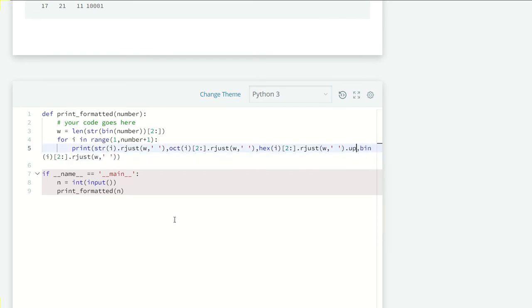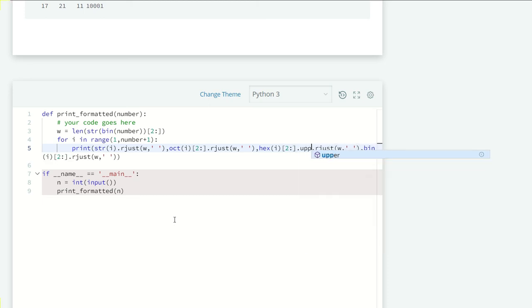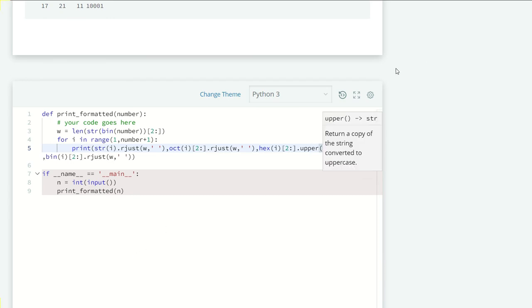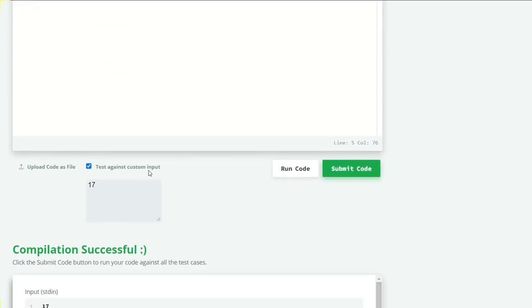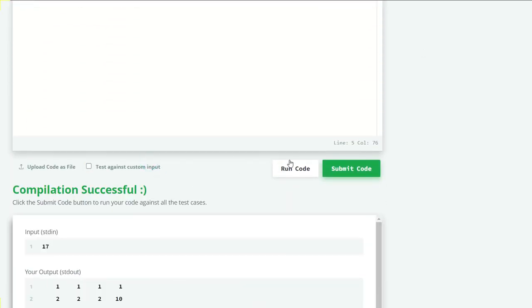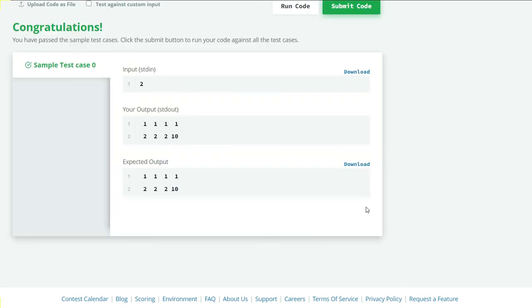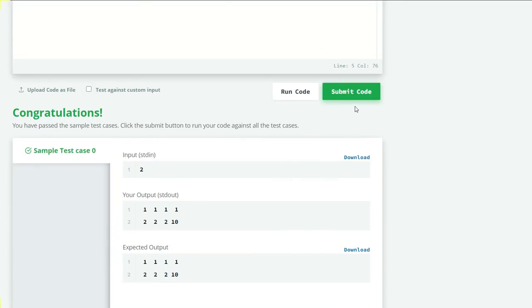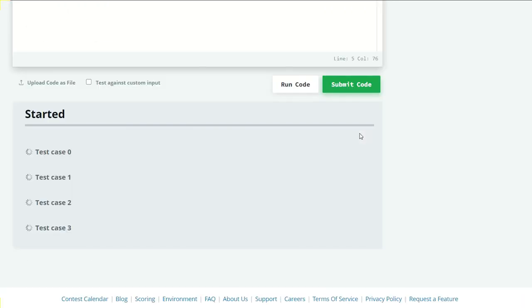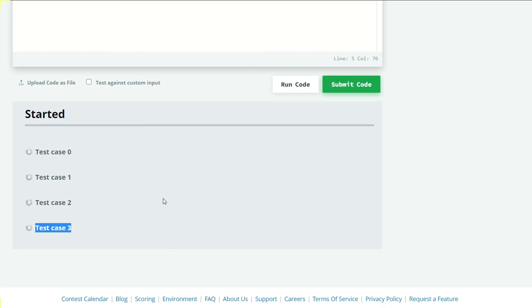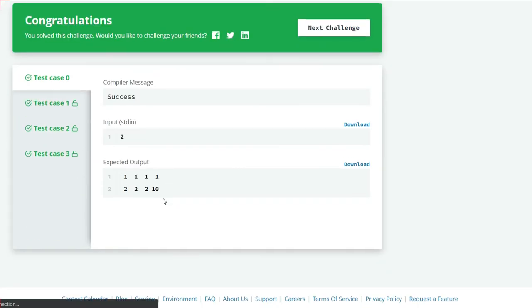Let's run this code again. Hopefully we can submit the code with zero errors. Last time we got only one test case successfully and three test cases wrong. Let's hope this time we got every test case. Our all test cases are successful here.